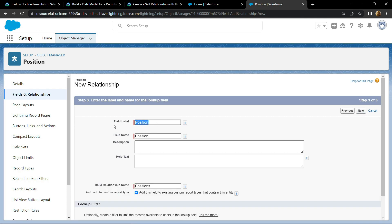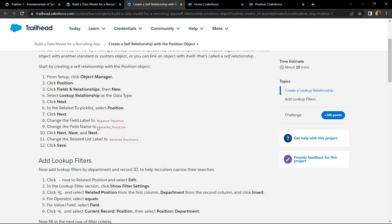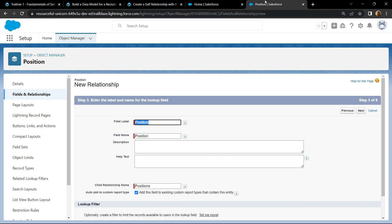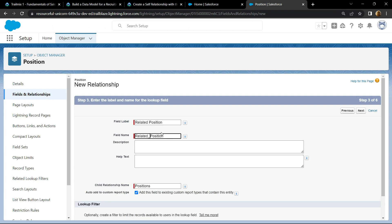Now we have to change this field label. Go back, copy this label name, make the changes. Click on field name, again make the changes, add an underscore, click on next.